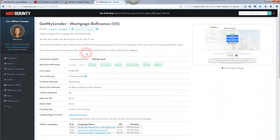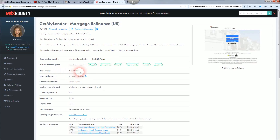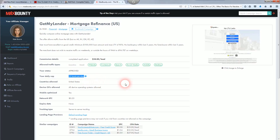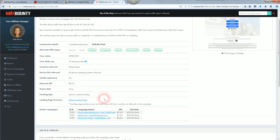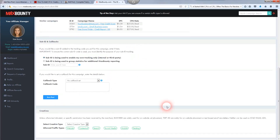Click on that offer and it shows the commission details — completed application — and tells you what action they want your visitor to complete and how much you get paid: $28 a lead. Your status is important — make sure you're approved for the offers you're promoting, as some require individual approval. Also check the daily cap — this one says 10 leads per day, though many are unlimited. Countries allowed: United States only, so only US traffic is allowed on this one.